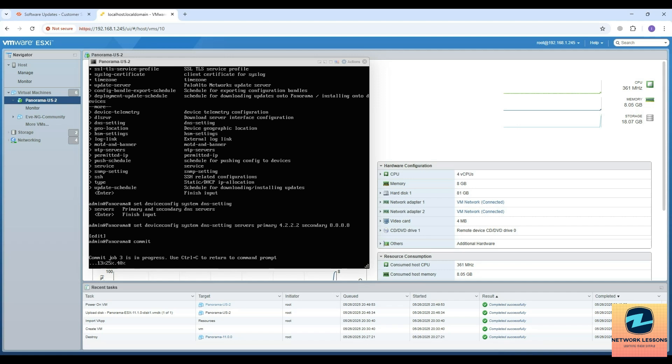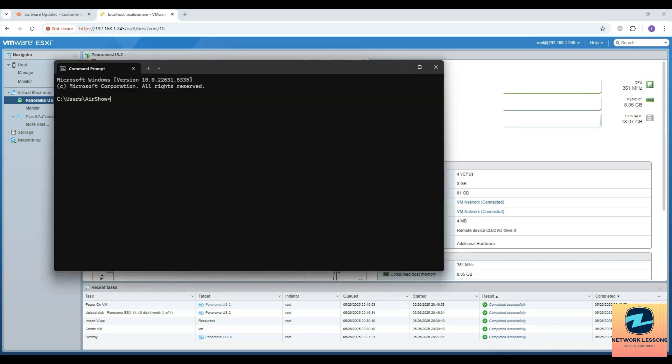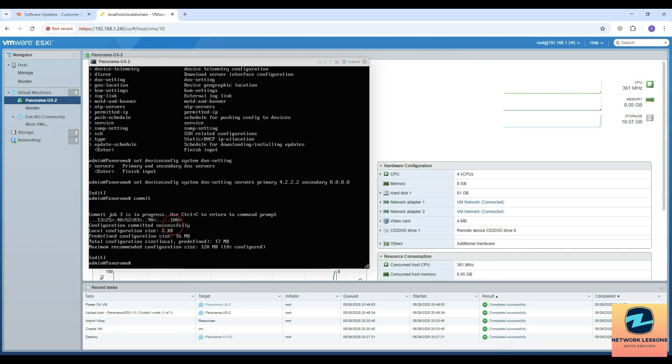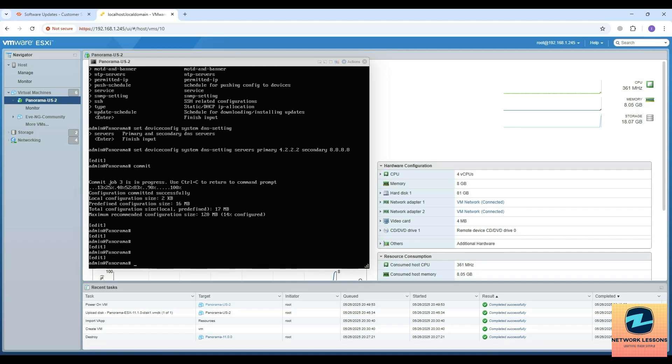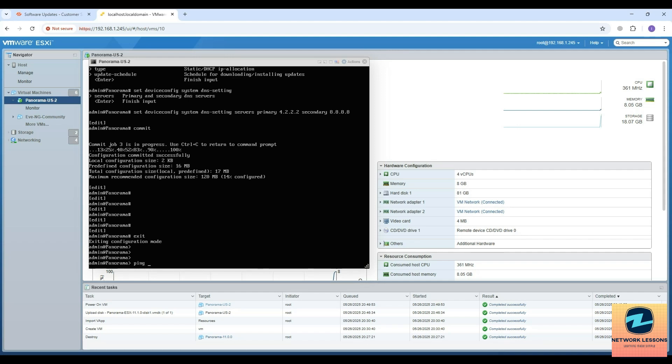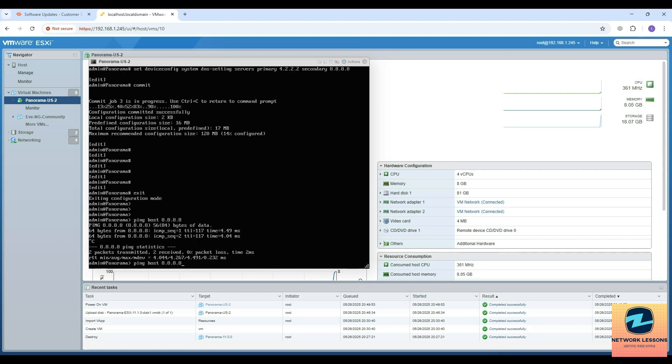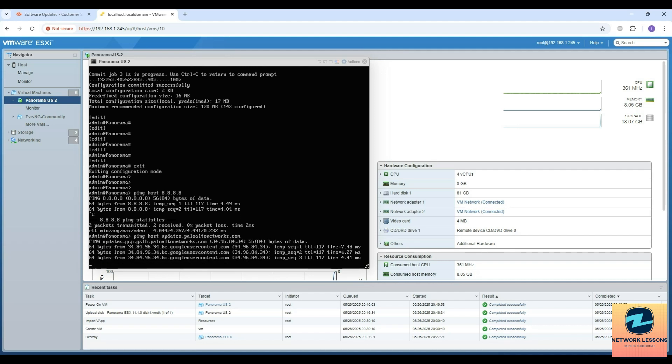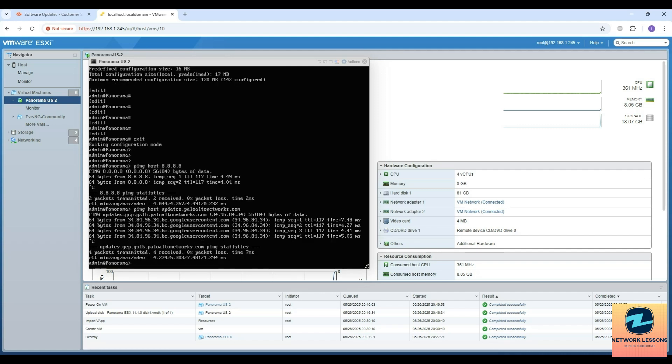Even from my PC I can ping the IP address 192.168.1.222, so this should be reachable. Yeah, it is reachable. I can see that this has been configured. Now I can do a ping host - I have to exit the configuration mode then I can do ping host 8.8.8.8. This will be successful. Then I can ping updates.paloaltonetworks.com. Yeah, so it is resolving and also able to reach the internet.